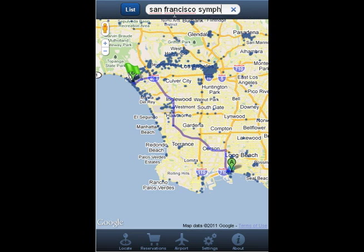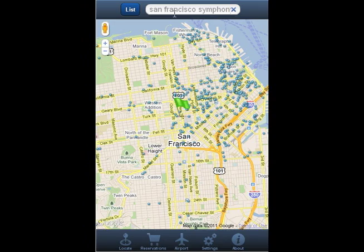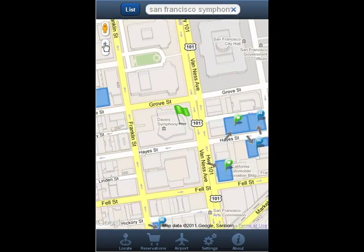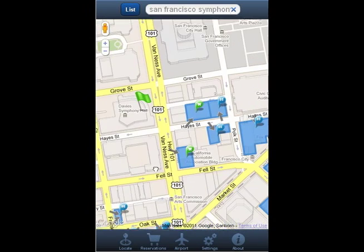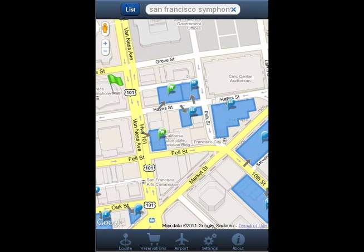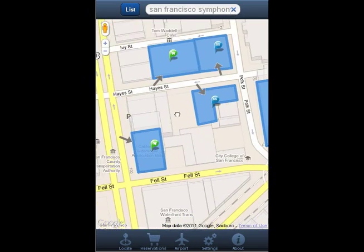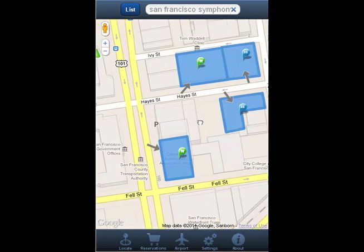Again, your destination is marked by the green flag in the center of the screen. Since I'm coming from out of town and I already have tickets to the symphony, I've decided to reserve a spot because it looks like there are a couple of lots in the area that let you do that.